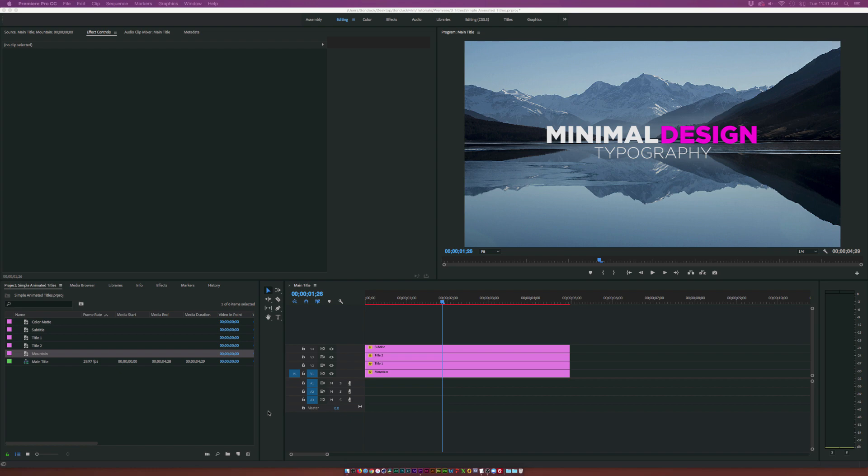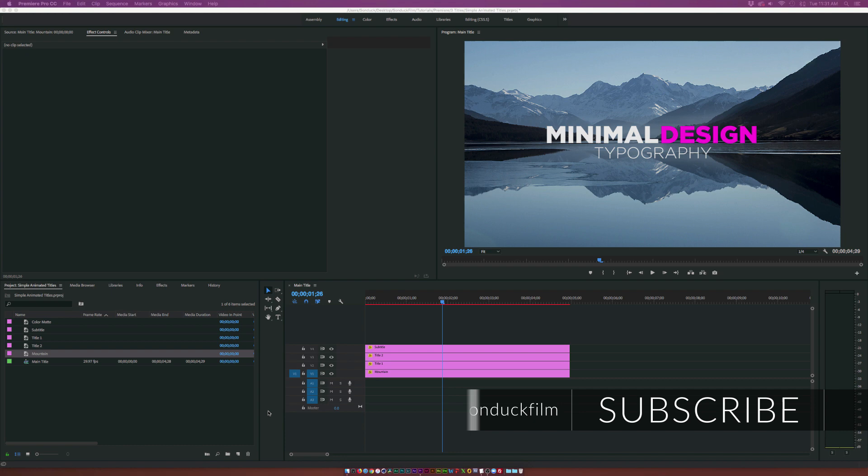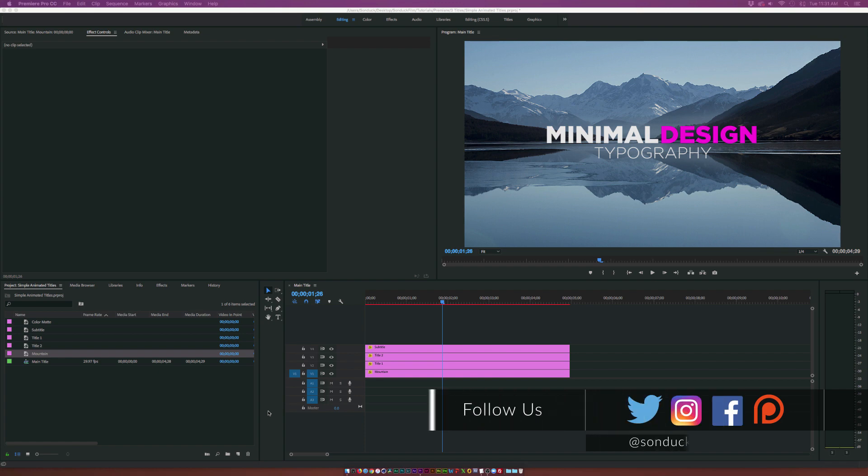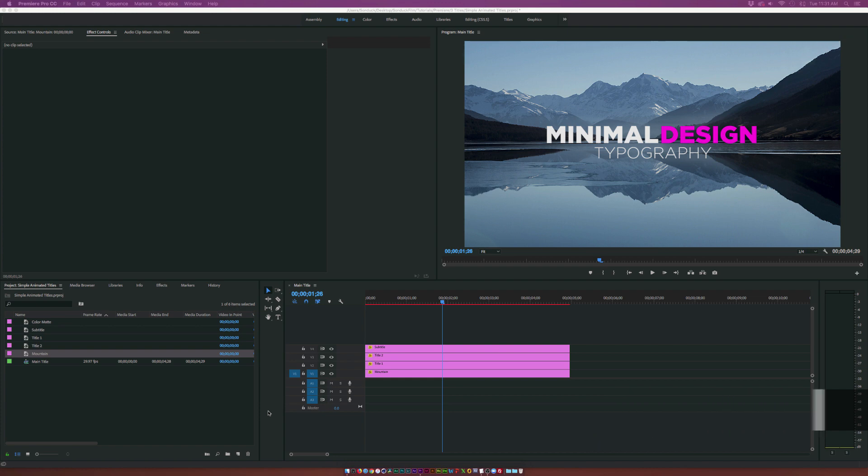Now Premiere is a lot different than After Effects in the sense that you don't have as many animation properties. I don't suggest doing this inside of Adobe Premiere if you know how to use After Effects, but for those of you who might not like After Effects as much or maybe you're looking to save some time instead of opening up After Effects.